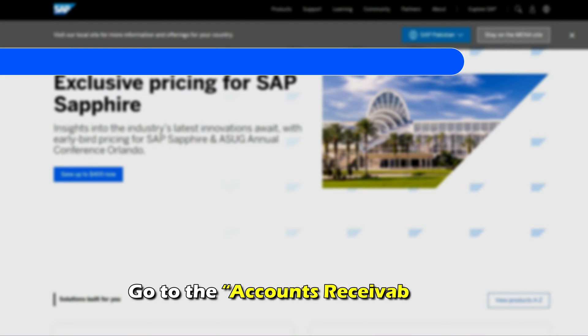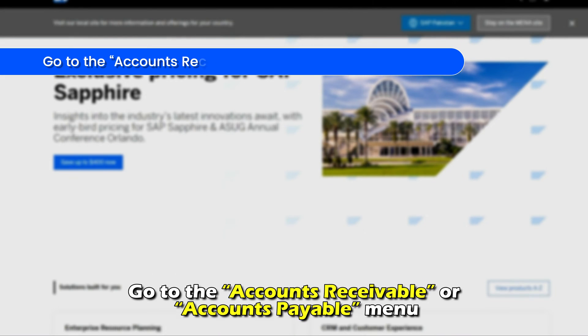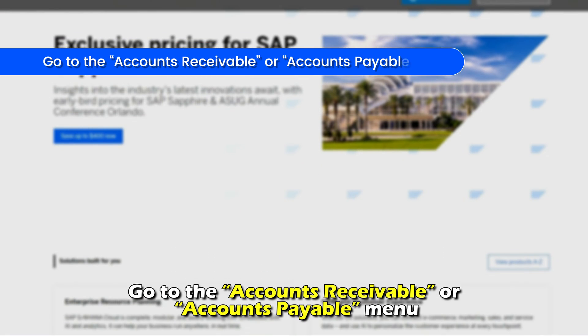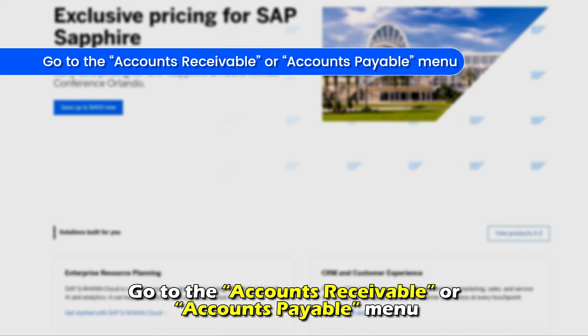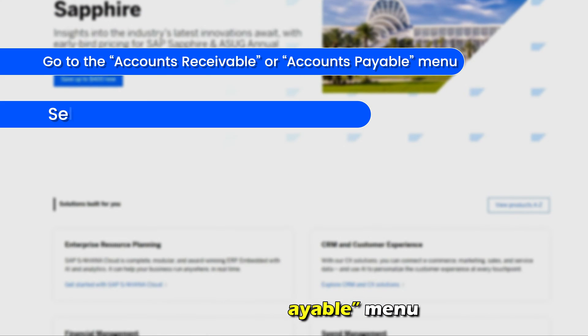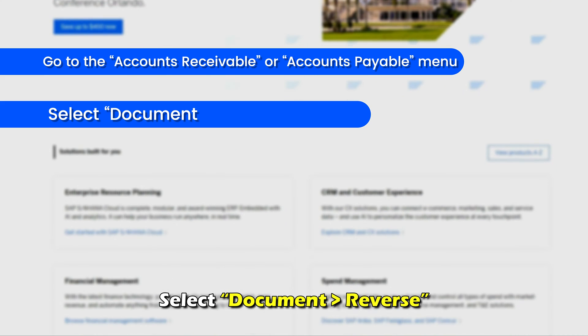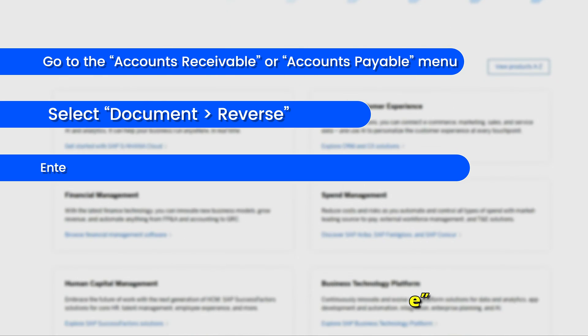Go to the Accounts Receivable or Accounts Payable menu and select Document Reverse.